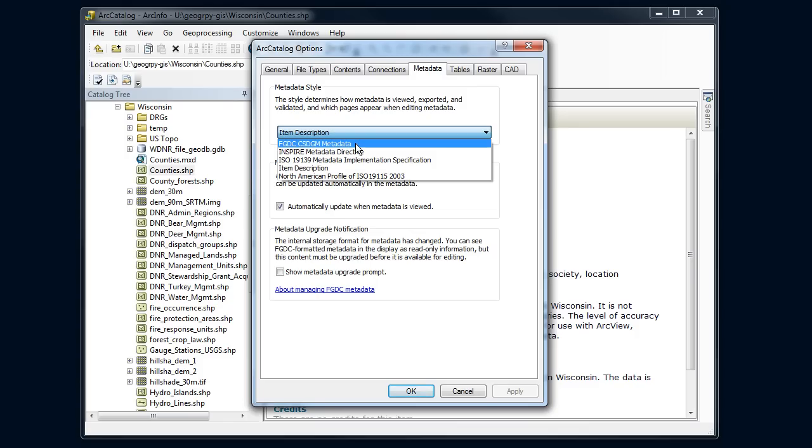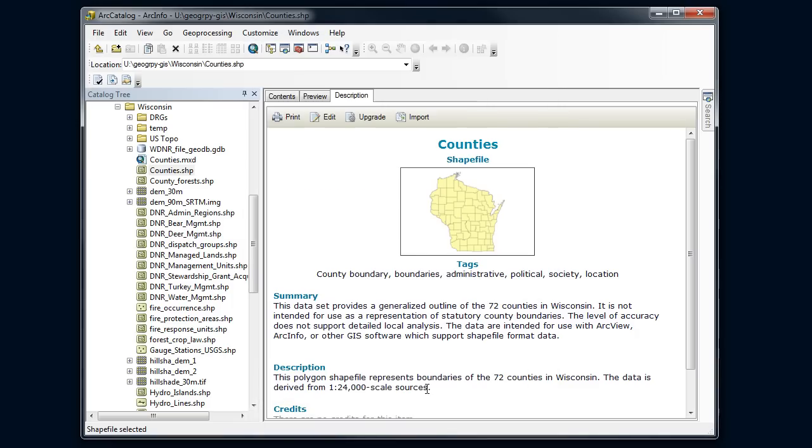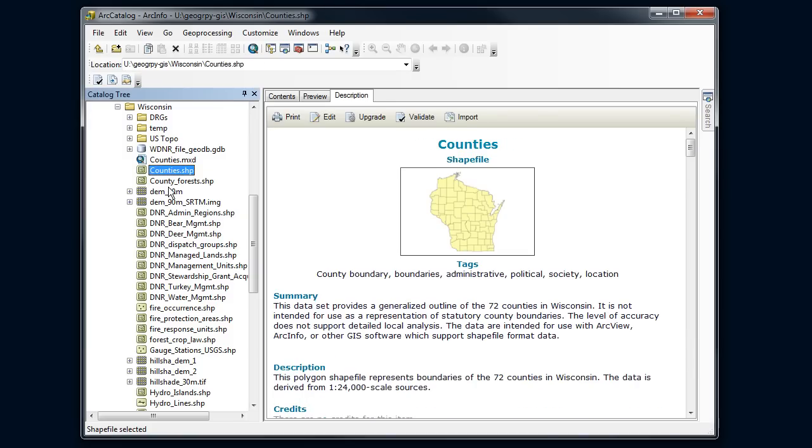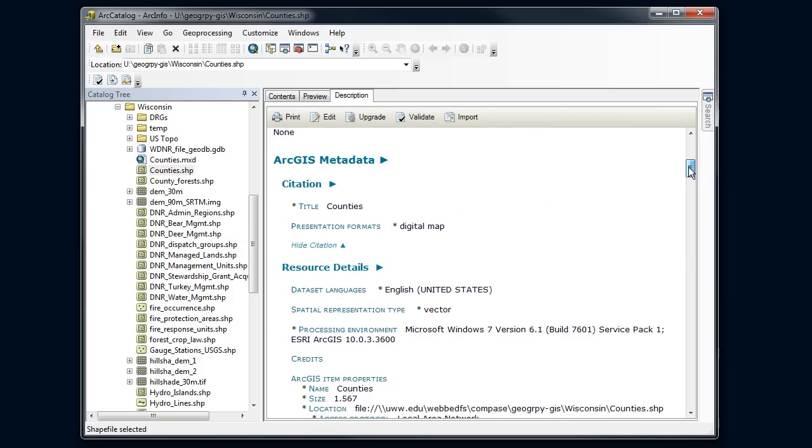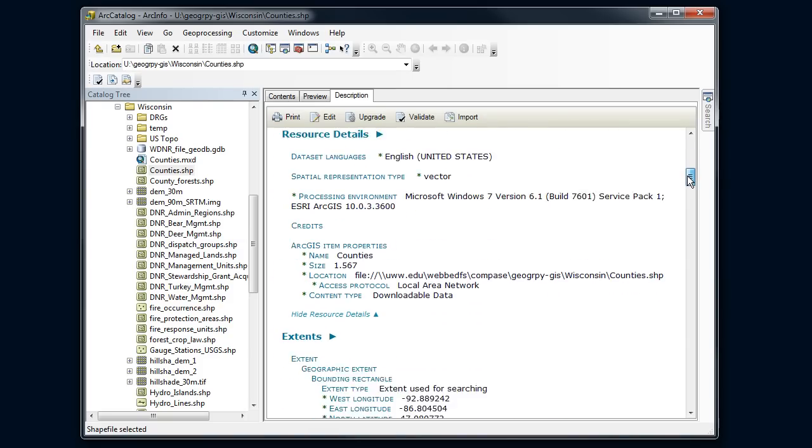So I'm going to click on FGDC and say apply. And okay. Switch off of counties and then back to it.